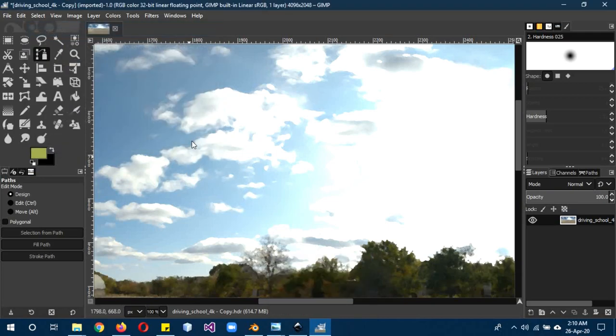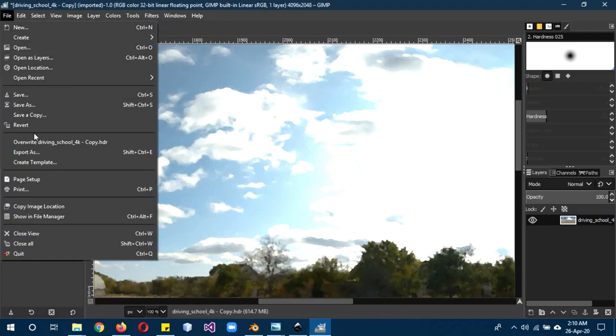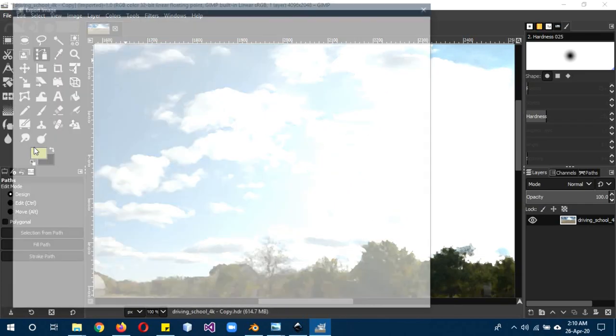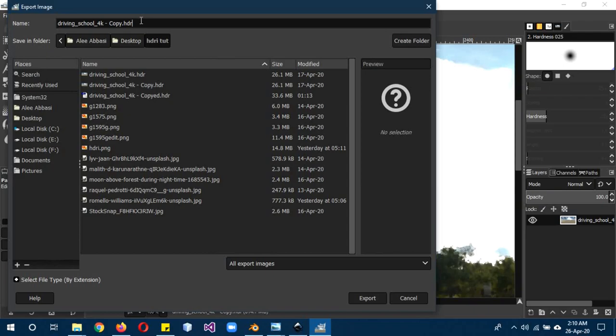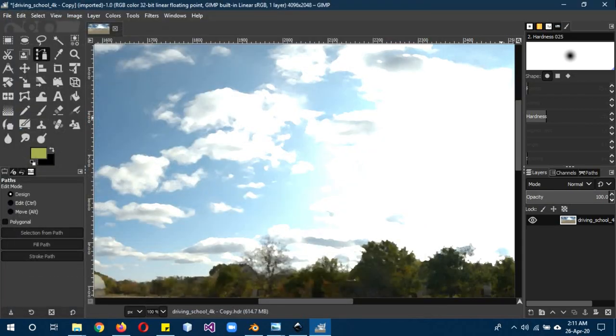To save this, go to file, export as, and you have to add the extension dot hdr. The name can be anything obviously but you have to add dot hdr to save it as an HDR file. This should be all export file images, and then click export.